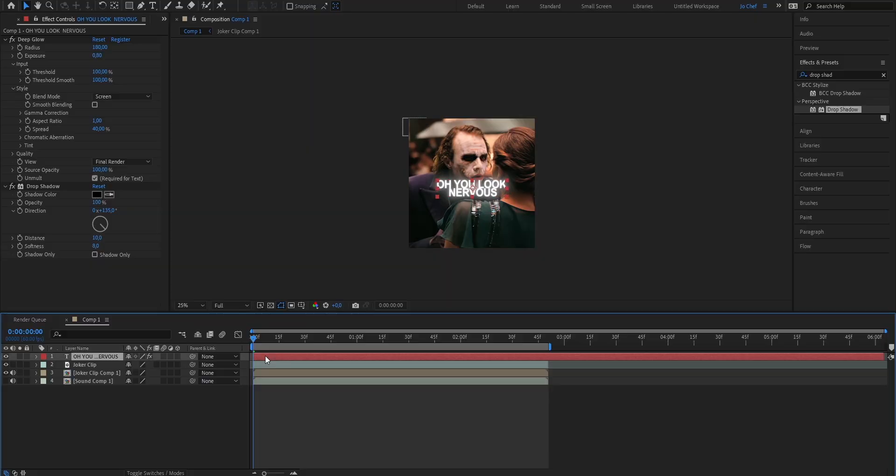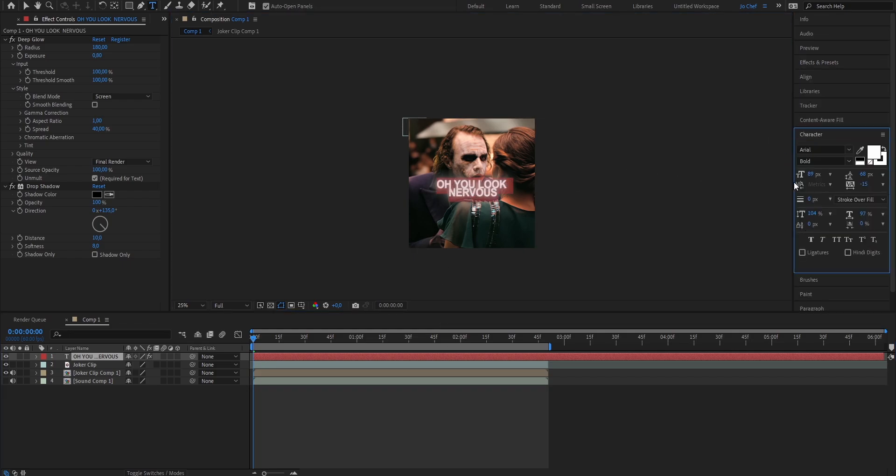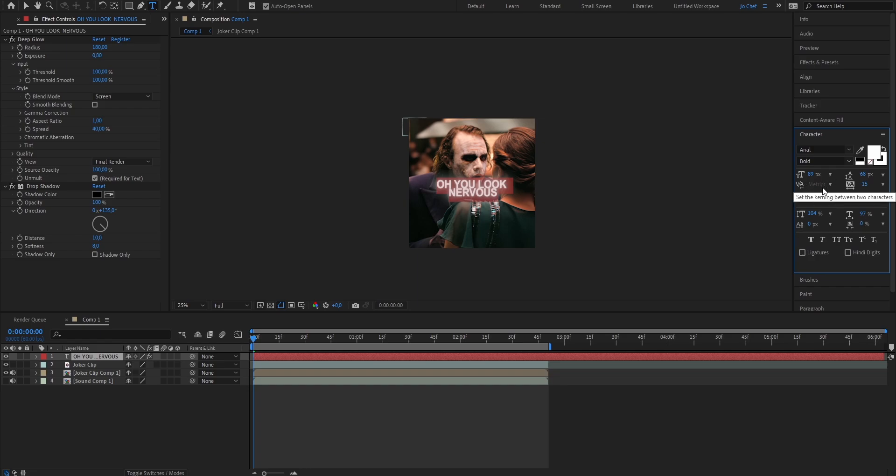As you can see our text looks way better now but in order to make it even fancier we're gonna go ahead and play around with the character settings a bit. So we're gonna select our text layer, double click on it to select the text and you can see on the right you can open the character panel and right here you can change the settings of your text.